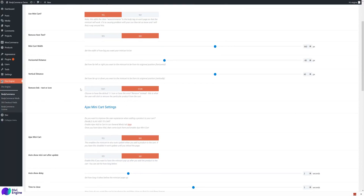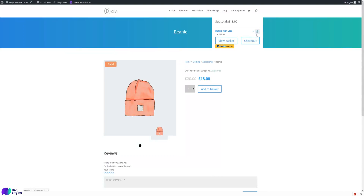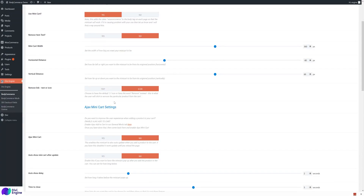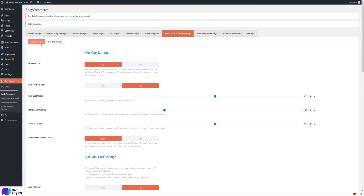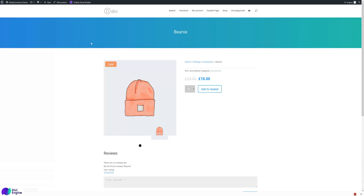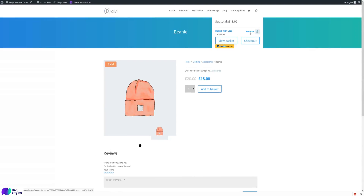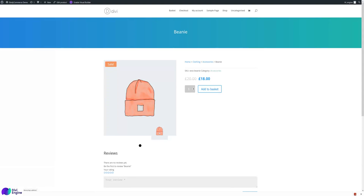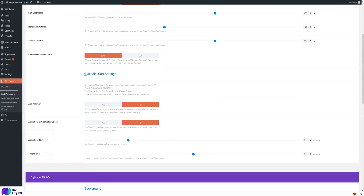The remove link text or icon setting changes the remove product button. By default it shows a small X icon, which can be confusing to some customers. You can switch it to display the word 'Remove' instead, which is better for UX. Reload the page and you'll see the word Remove appears.